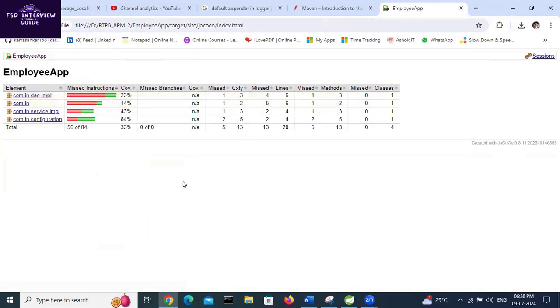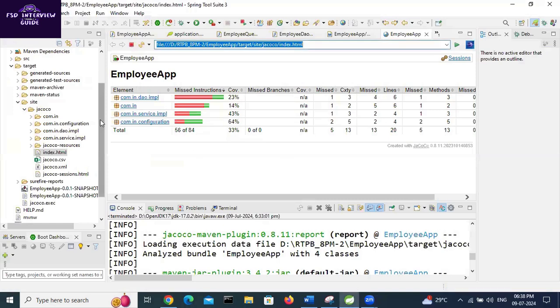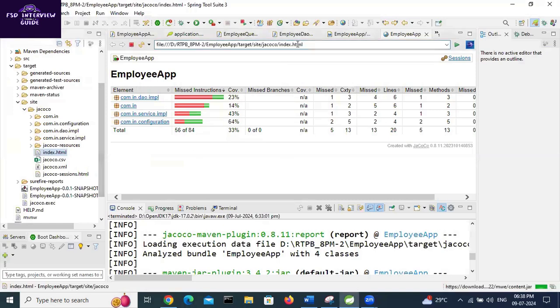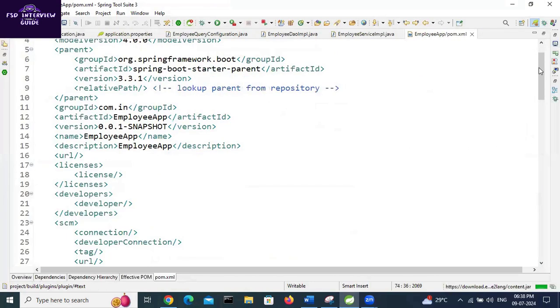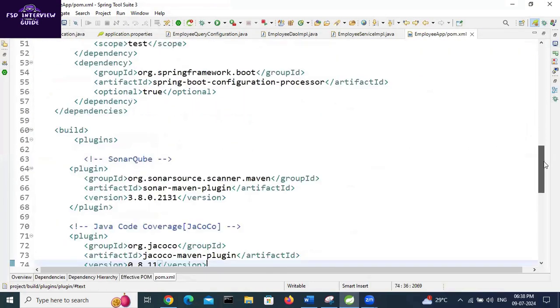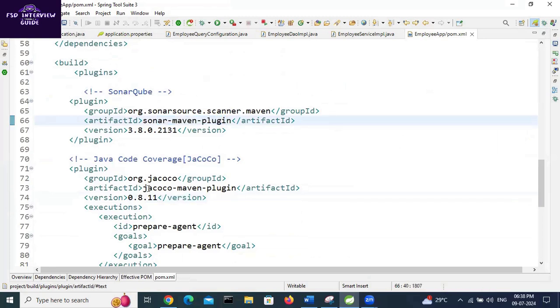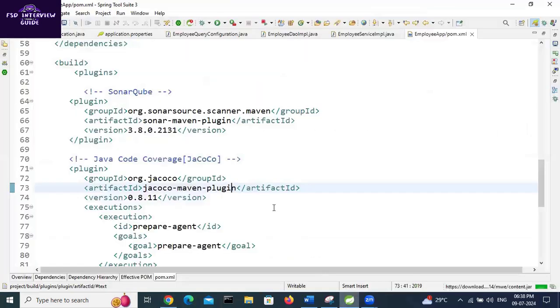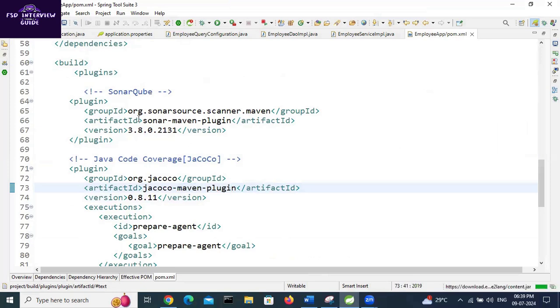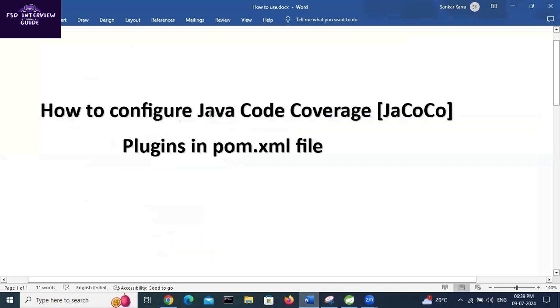This is the Java code coverage report. Just close this tab, go to pom.xml file. We need to add Sonar Maven plugin and JaCoCo Maven plugin to get the Java code coverage report. For local coverage we need this plugin, for Sonar coverage we need this plugin. We successfully understand in this video how to configure Java code coverage JaCoCo plugins in pom.xml file. Thank you for watching. For more videos, please subscribe to this YouTube channel.